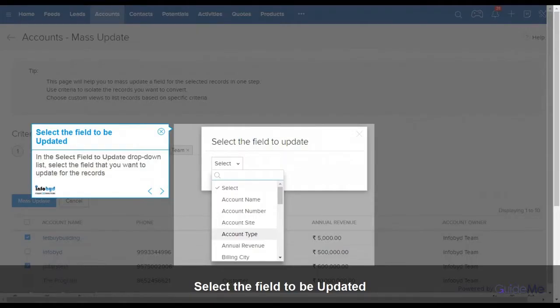In the Select Field to Update drop-down list, select the field that you want to update for the records.